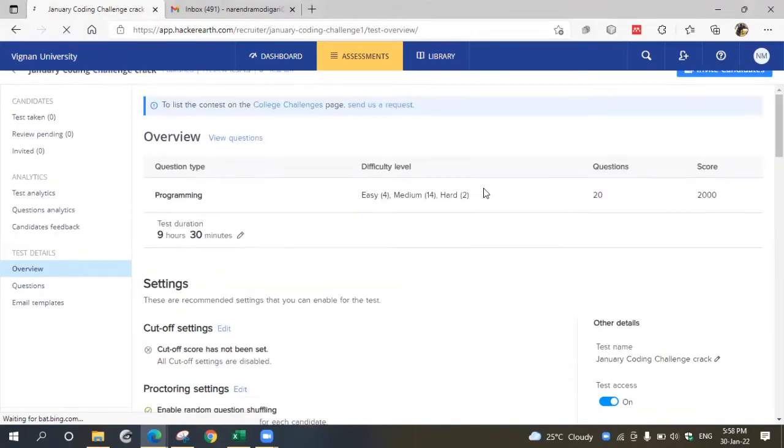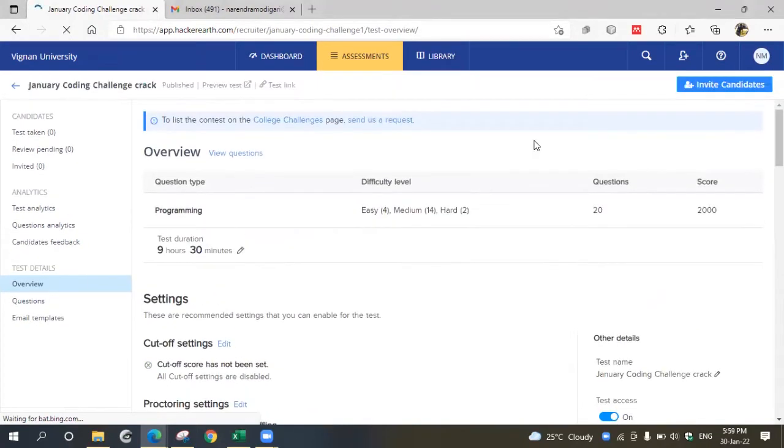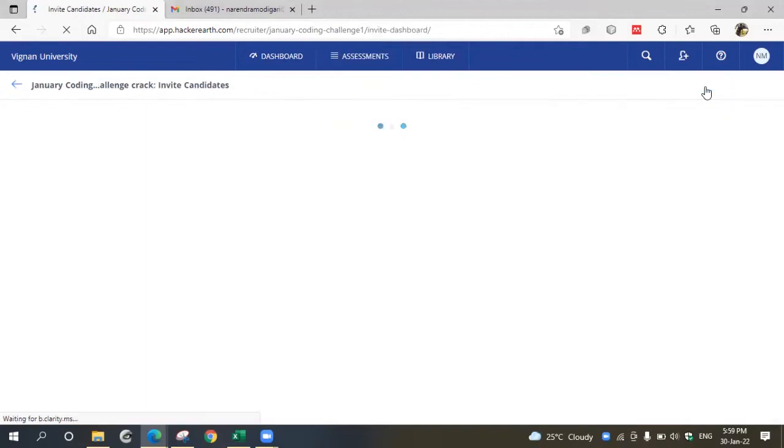Go to the top right of your screen and choose invite candidates. Now you will see two halves: left half and right half.